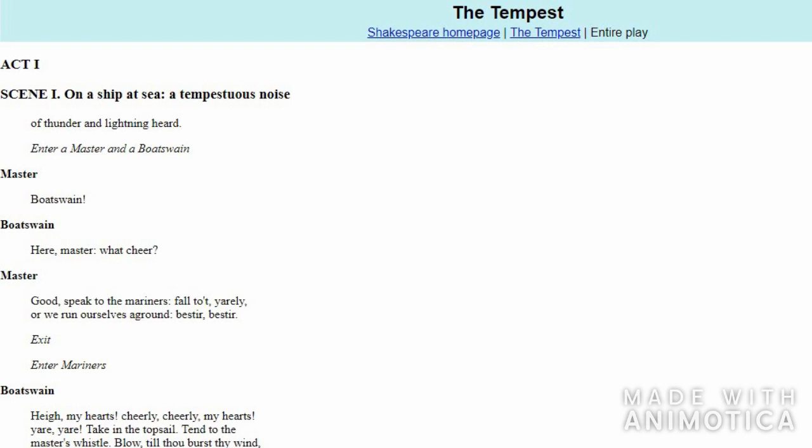Having understood the title, let's begin with Act 1, Scene 1. At what location is Scene 1 unfolding? Scene 1 happens on a ship which is sailing at sea, and the scene begins with a thunderous noise—a tempestuous noise. There are loud noises of storm with thunder and lightning.